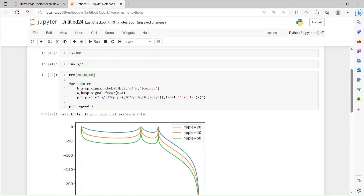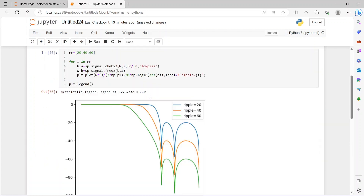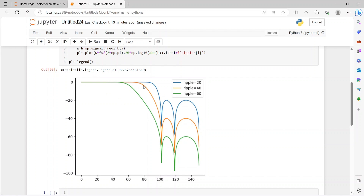Now we can do the same thing with Cheby2 and see how that looks. In the Cheby2 filter there is no ripple in the passband. But you can see these sidelobes in the stopband — the attenuation is not as much as Cheby1. Some frequency components will not be attenuated as much as Cheby1, but on the other hand you don't get attenuation in the passband — the passband is essentially at 0. So it's a compromise: no passband ripple, but some frequency components in the stopband are not as attenuated.